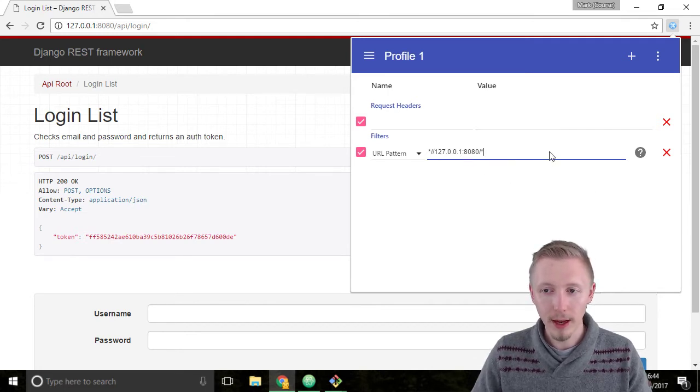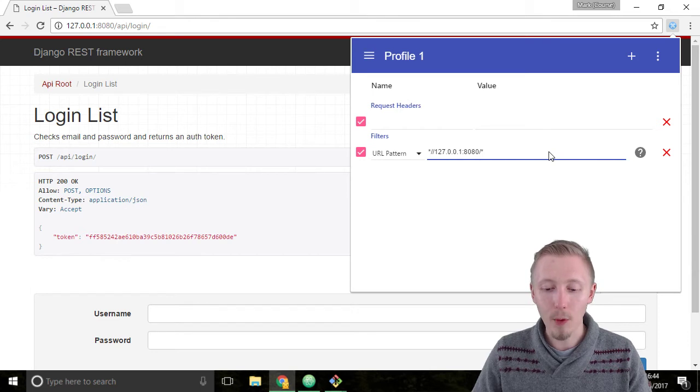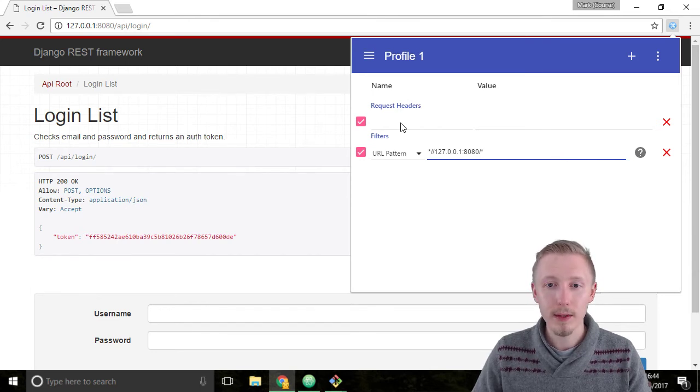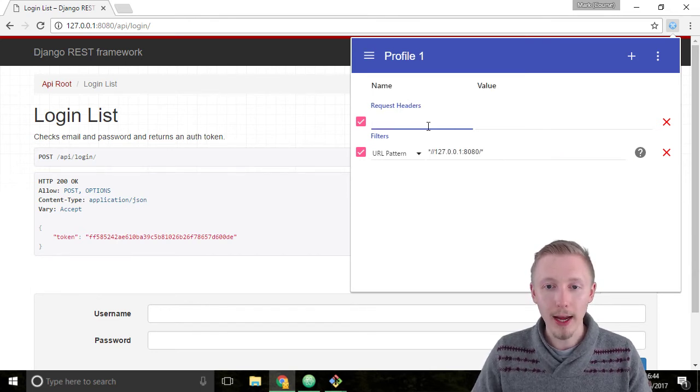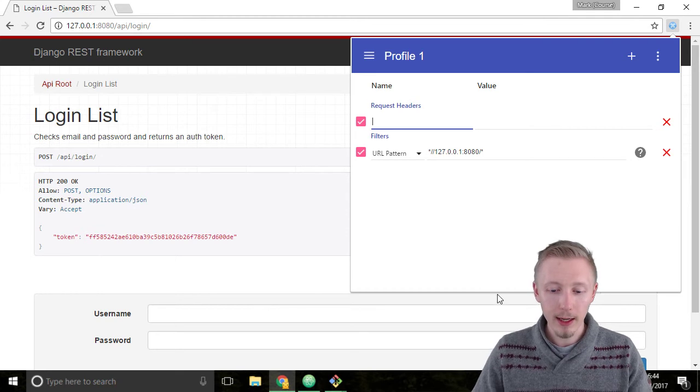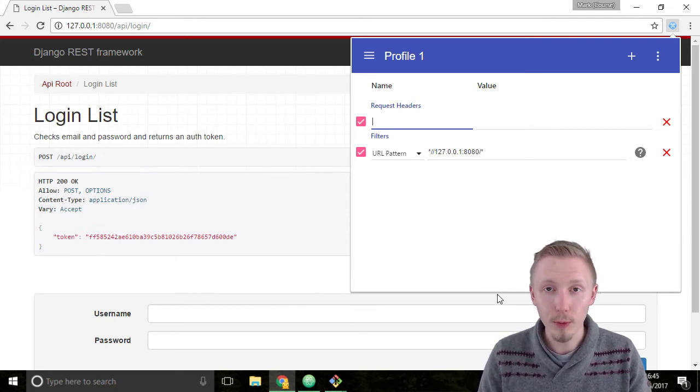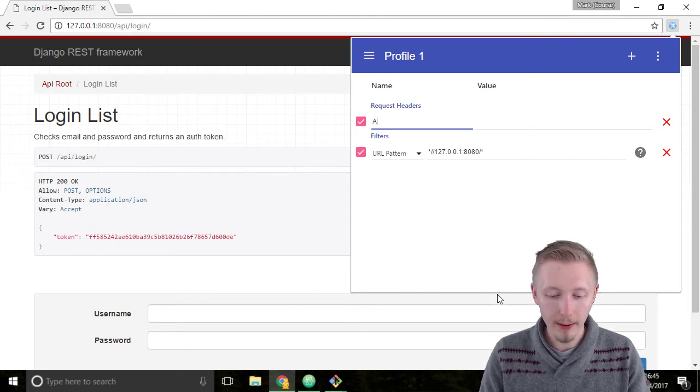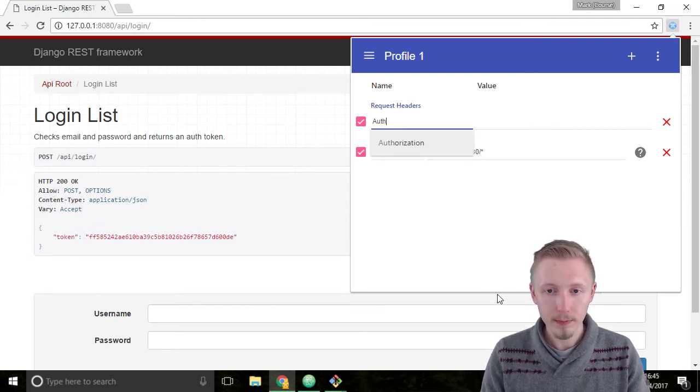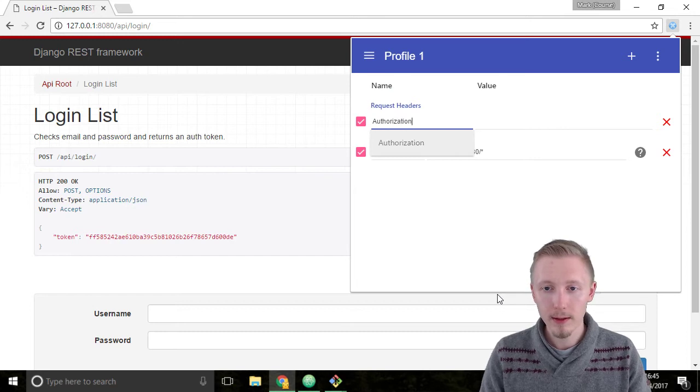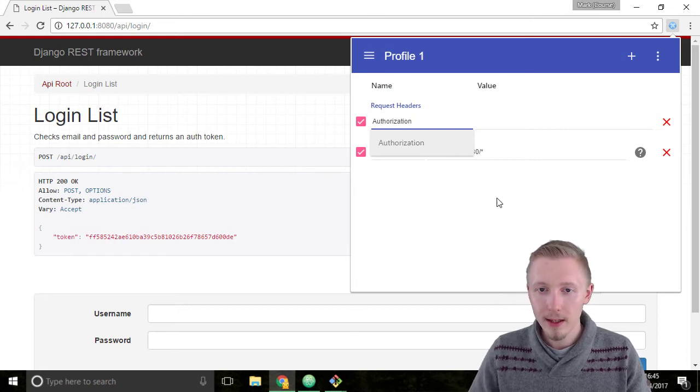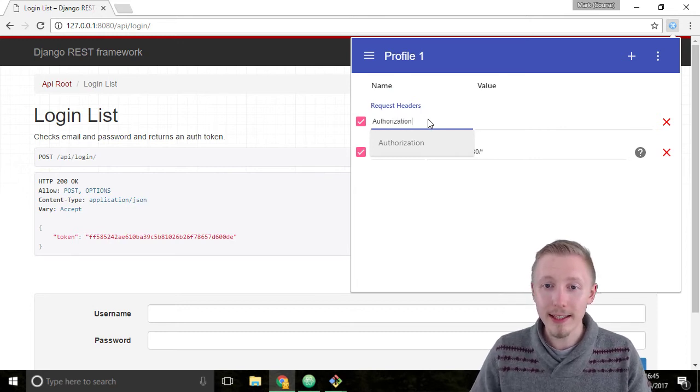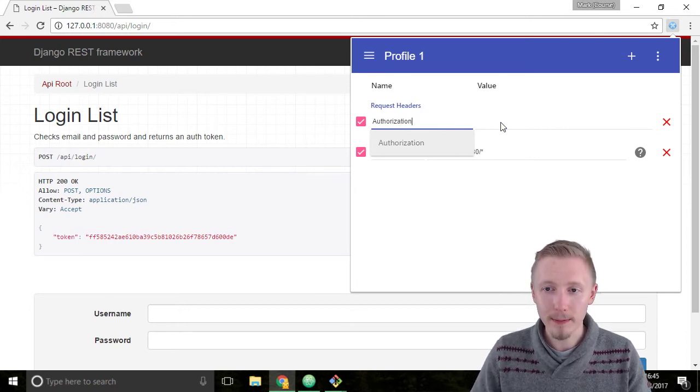So now we've added that we can go and add our authorization header. So in the name of this header here let's type authorization with a capital A. This is the name of the header field that we're adding.